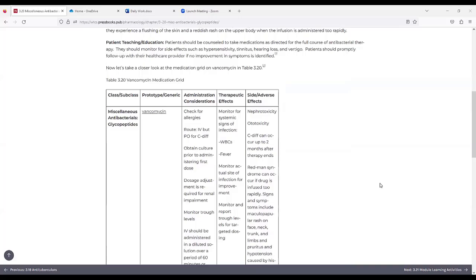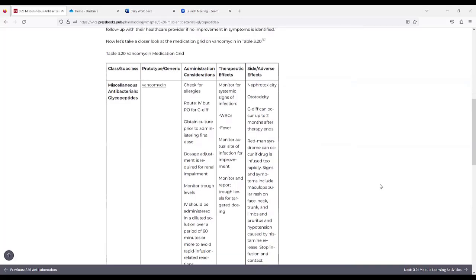The fourth column is titled Therapeutic Effects, and it has: monitor for systemic signs of infection like white blood cell counts and fever; monitor actual site of infection for improvement; and monitor and report trough levels for targeted dosing.